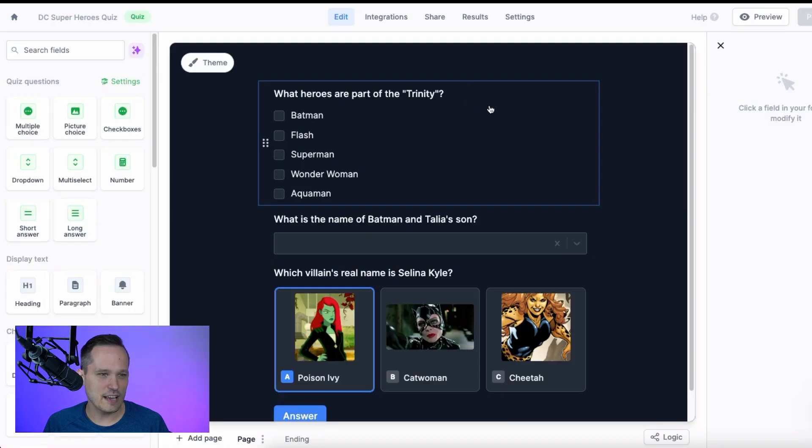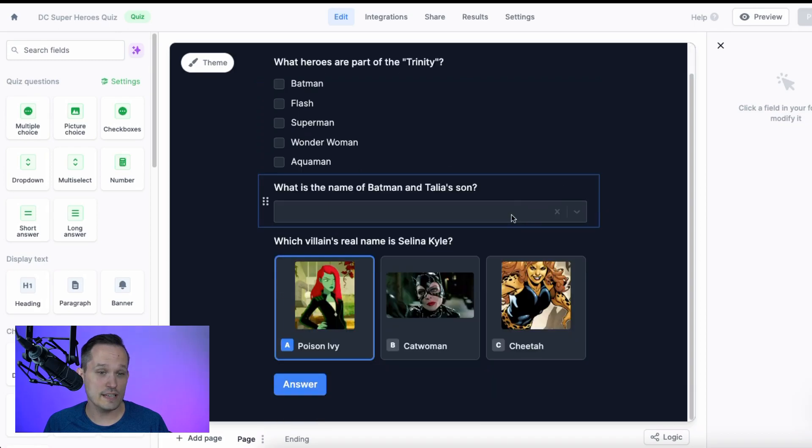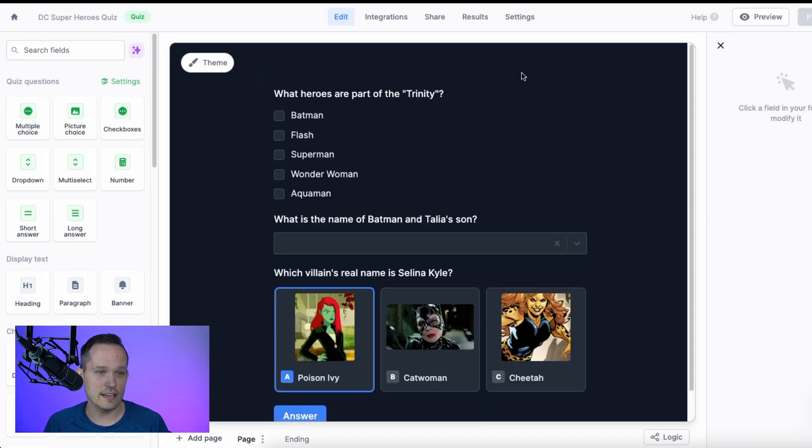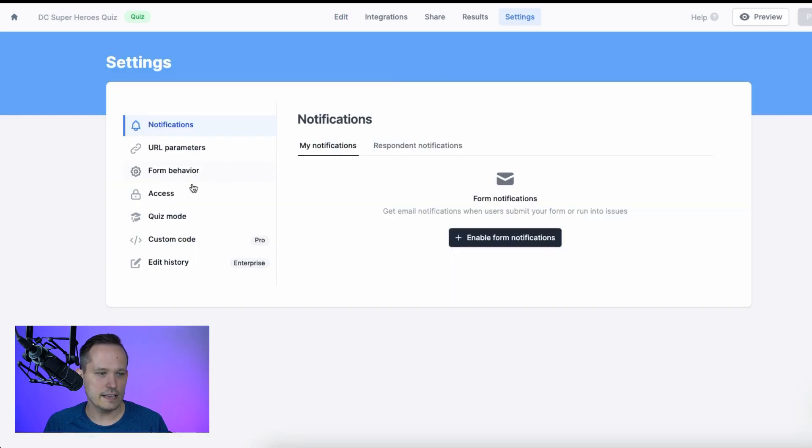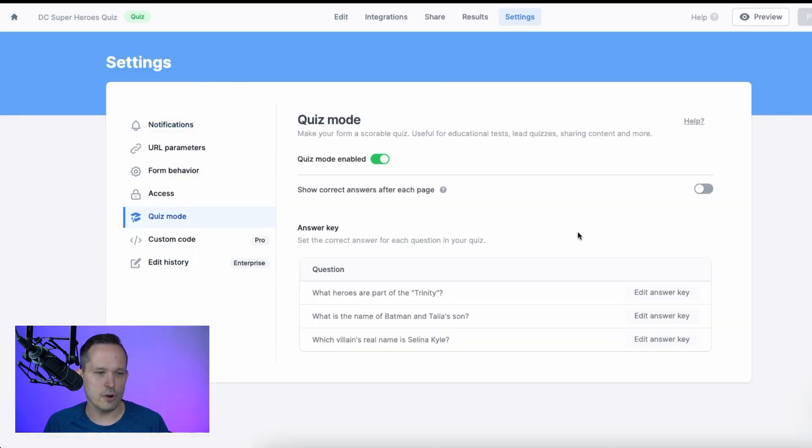I'm inside of Fillout here, and I've got a quiz that I've already started. What you'll need to do is when you create a form, you're going to go into your settings and then click down on quiz mode where you need to actually enable it.